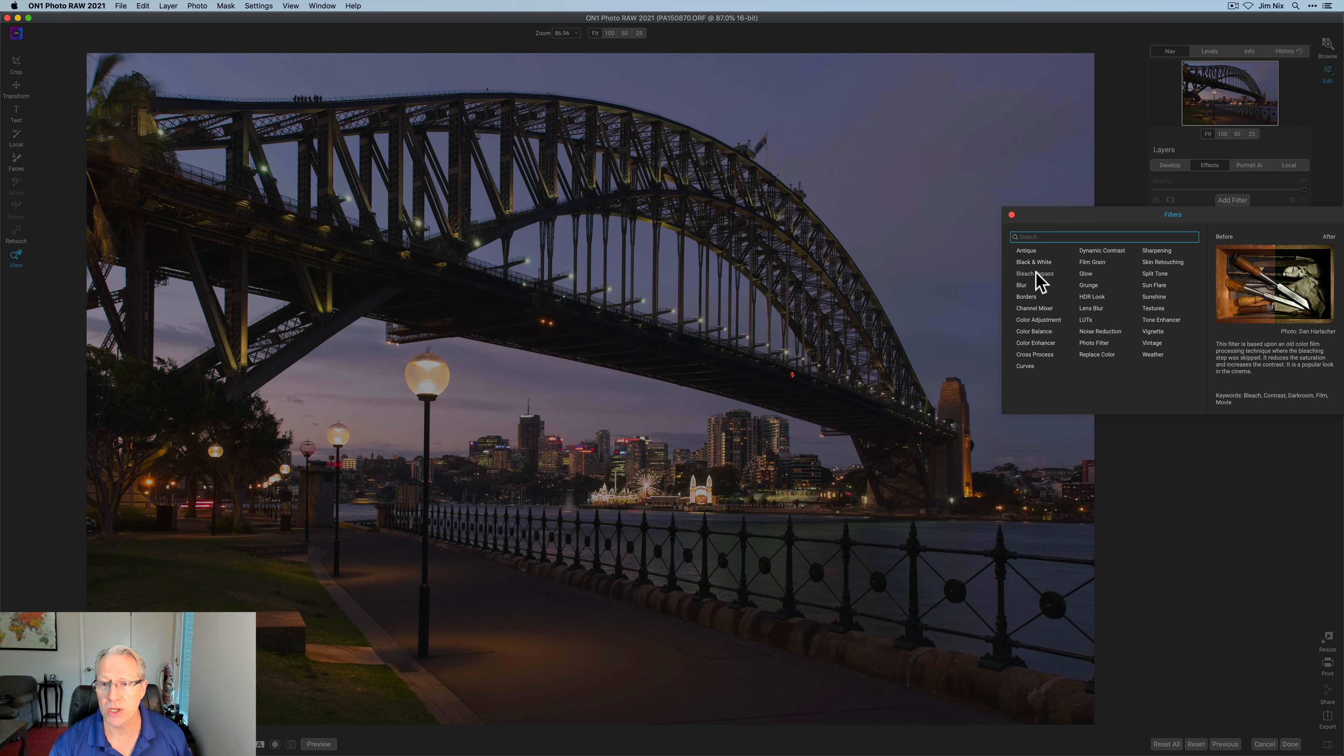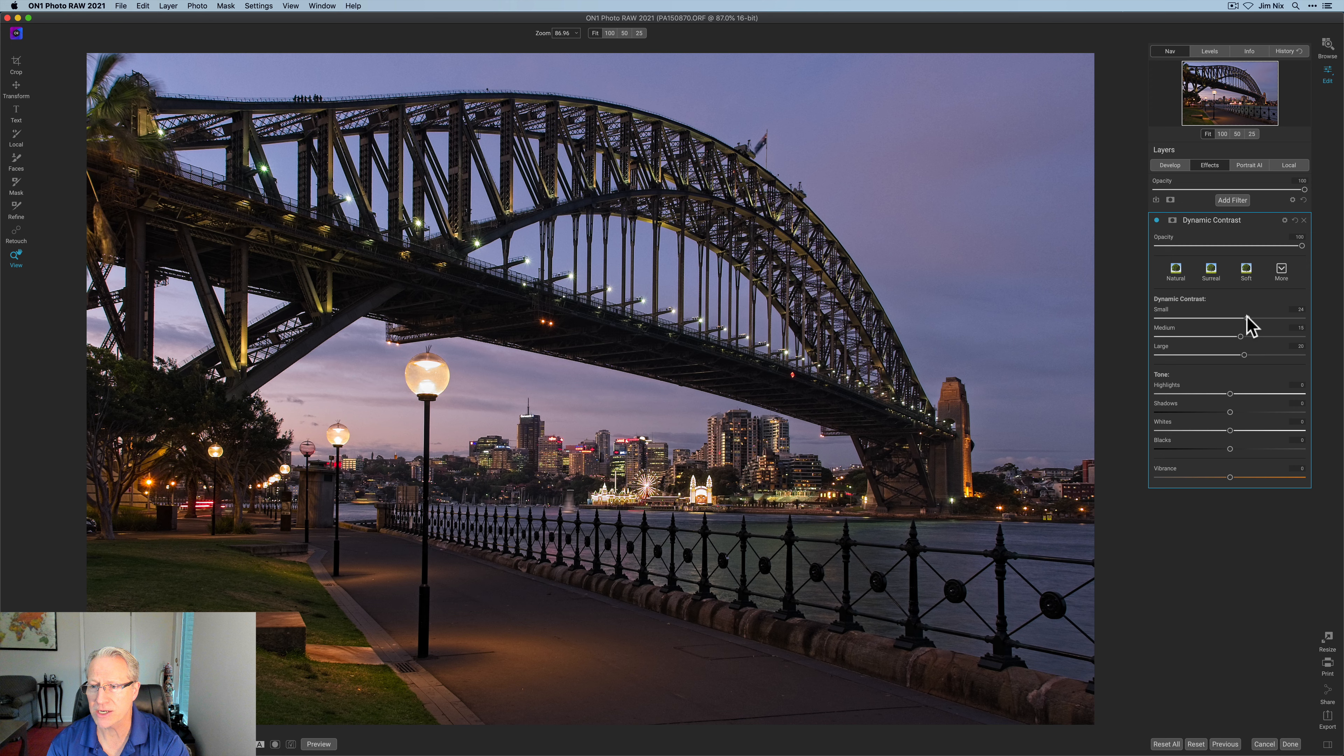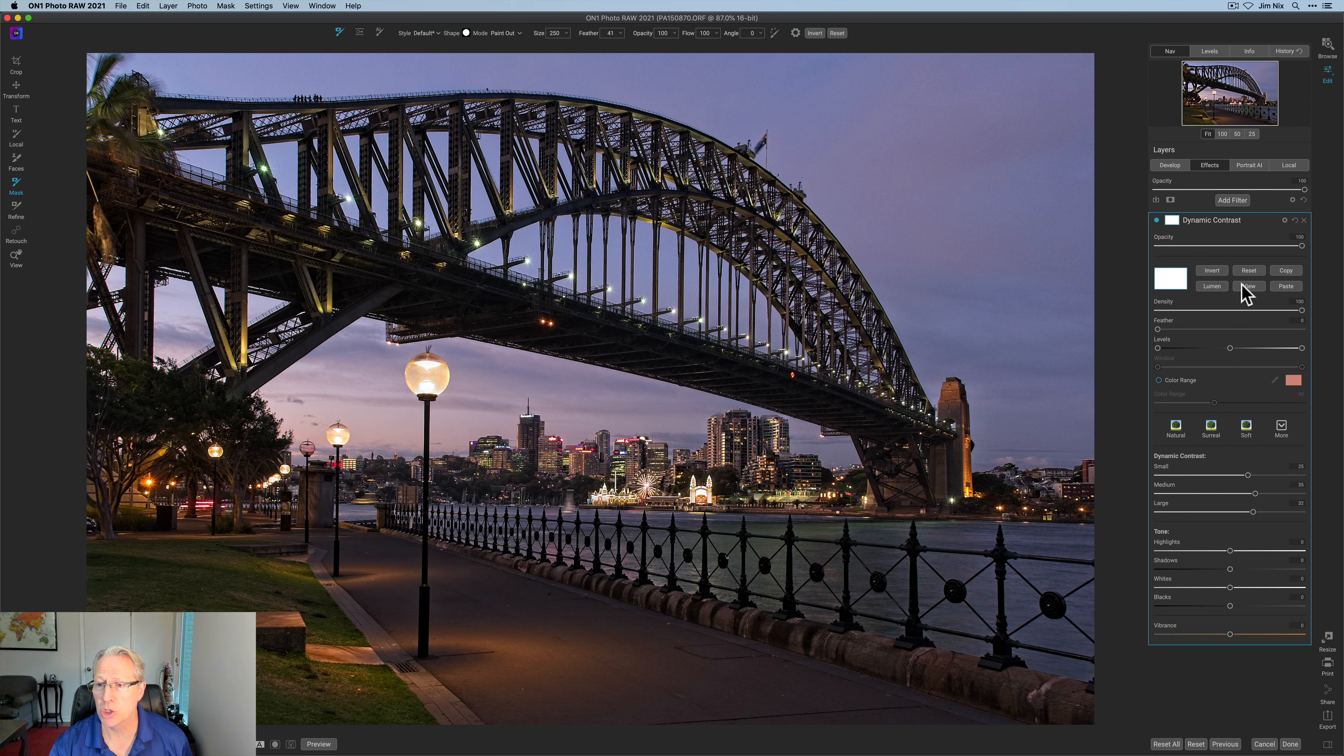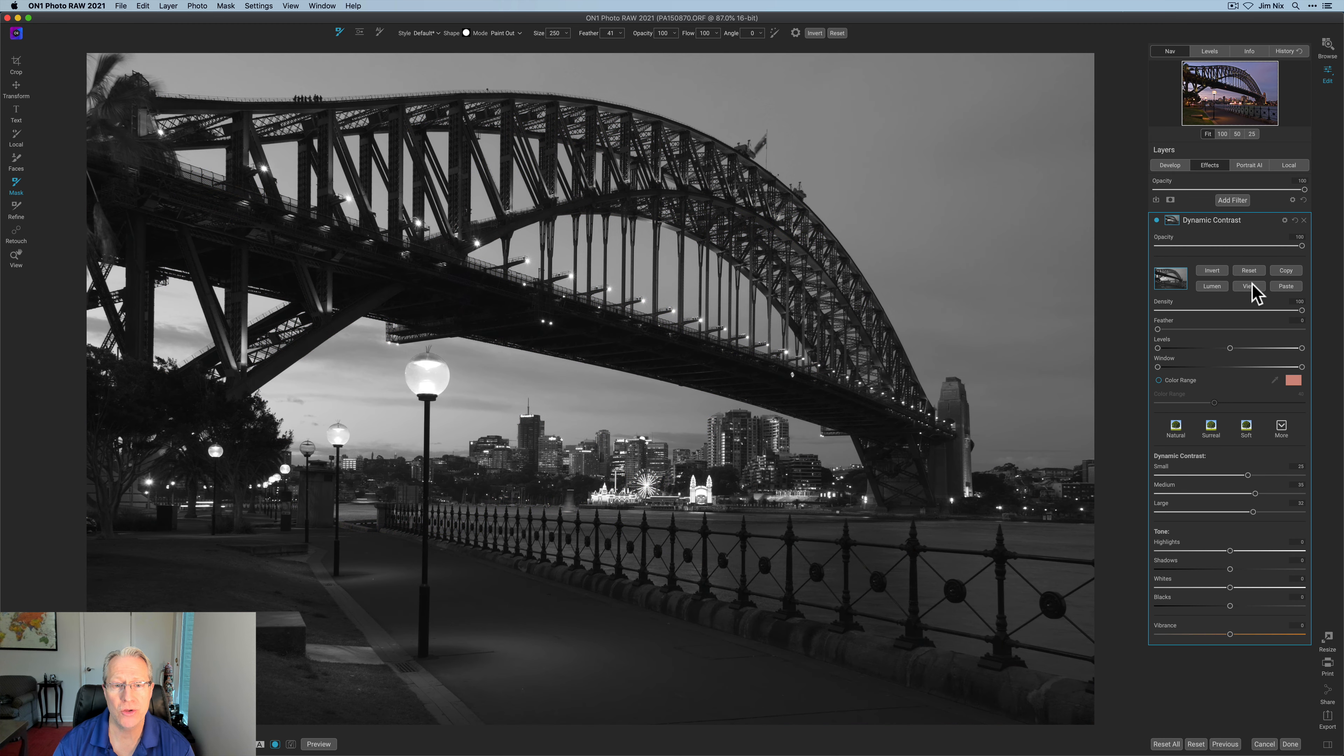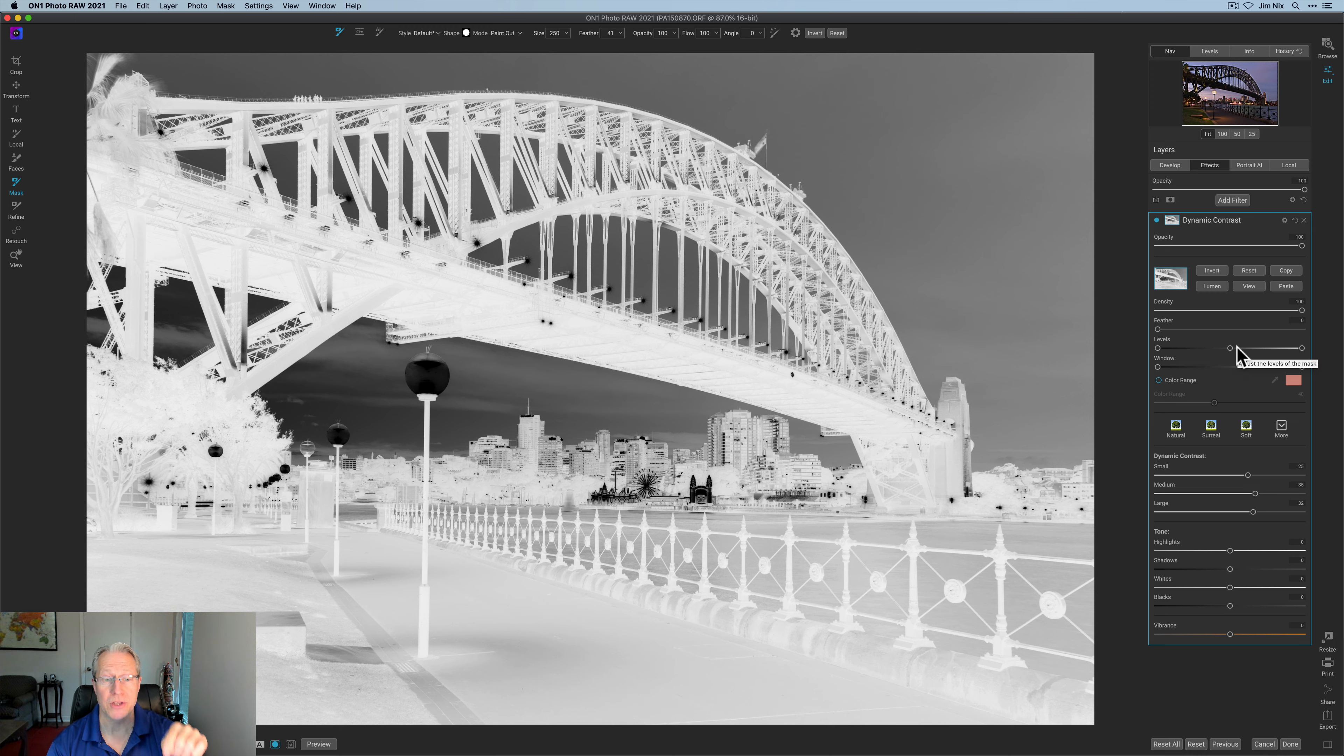Let's get going. I'm going to start in effects and I'm going to go to dynamic contrast. I'm going to take all three of these up. I'm going to do about a 25 here on small, mid-30s on medium, and I'm going to go a little higher on large as well. Now what I want to do is create a luminosity mask, which is immediate and awesome.